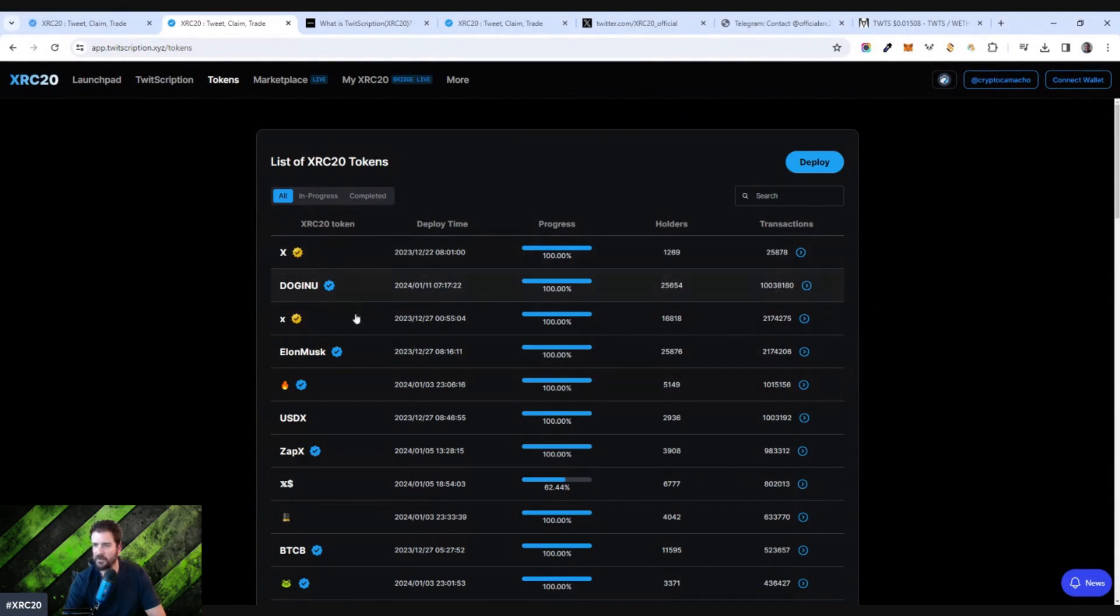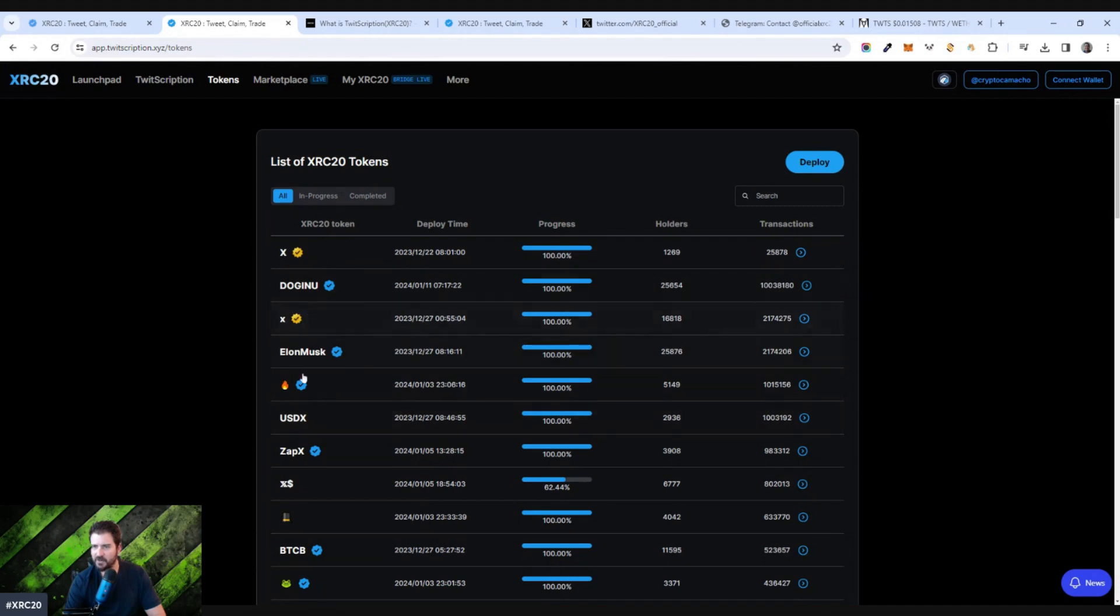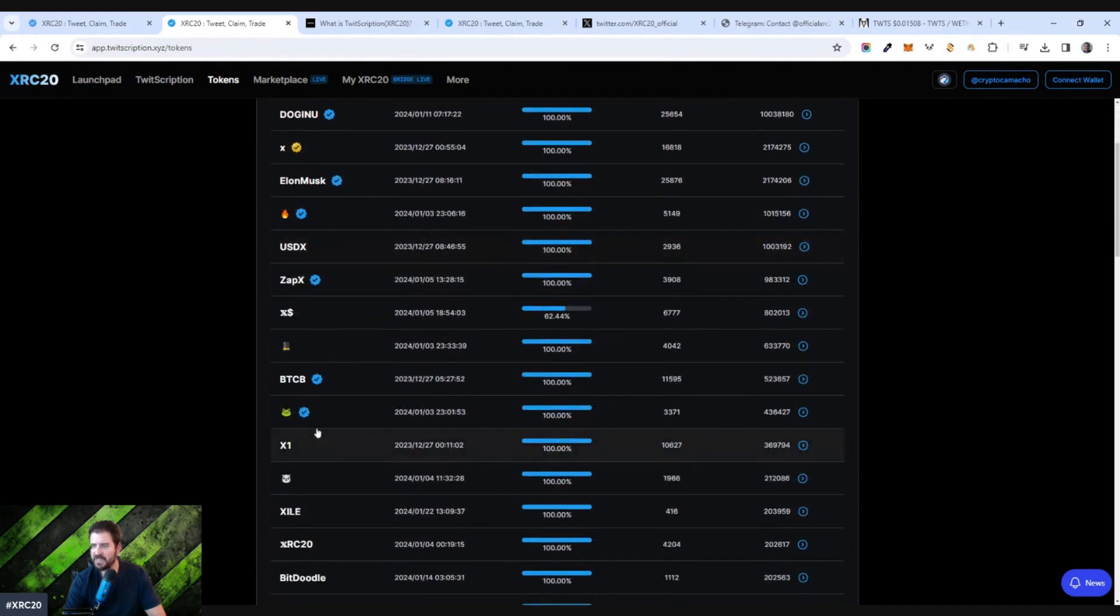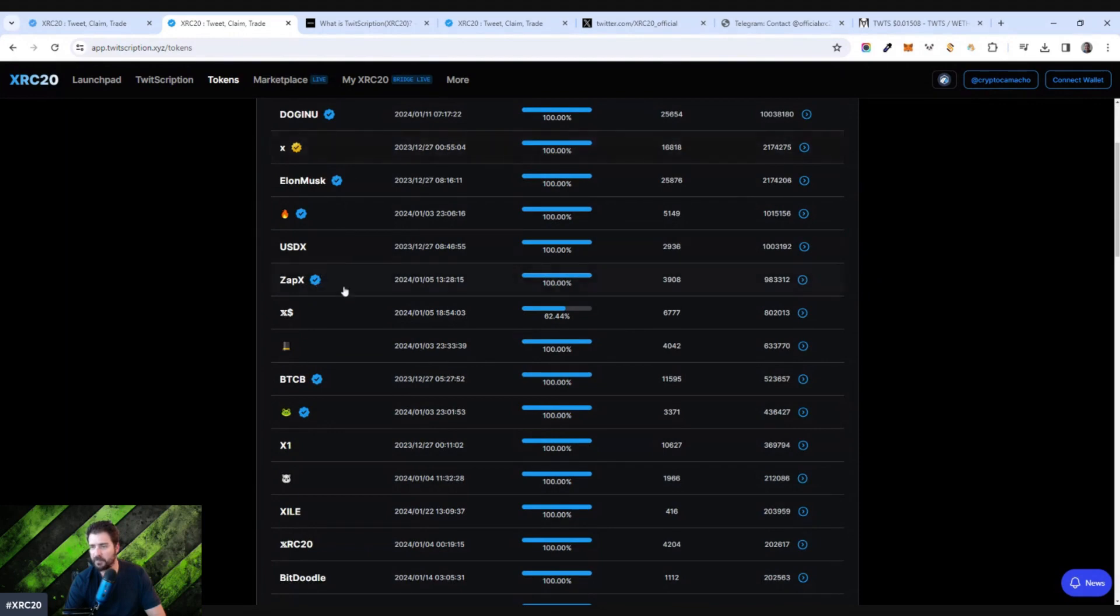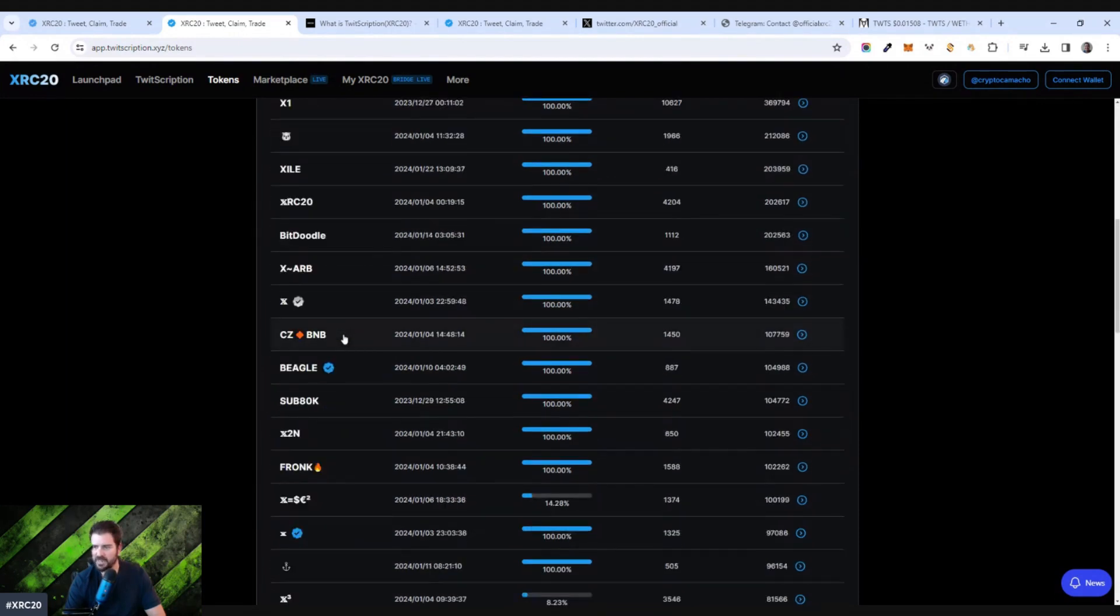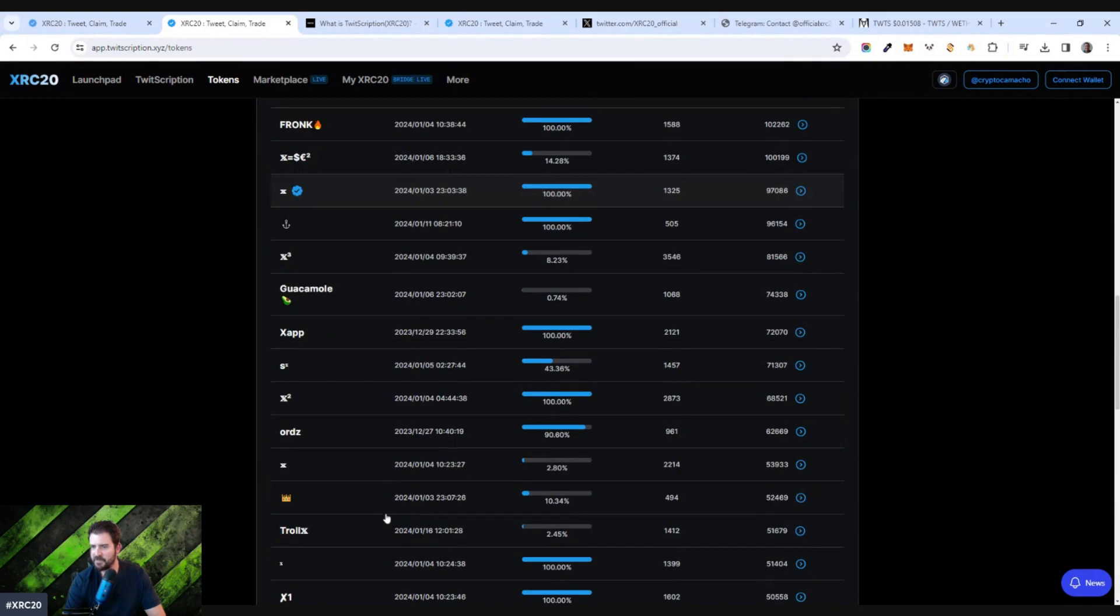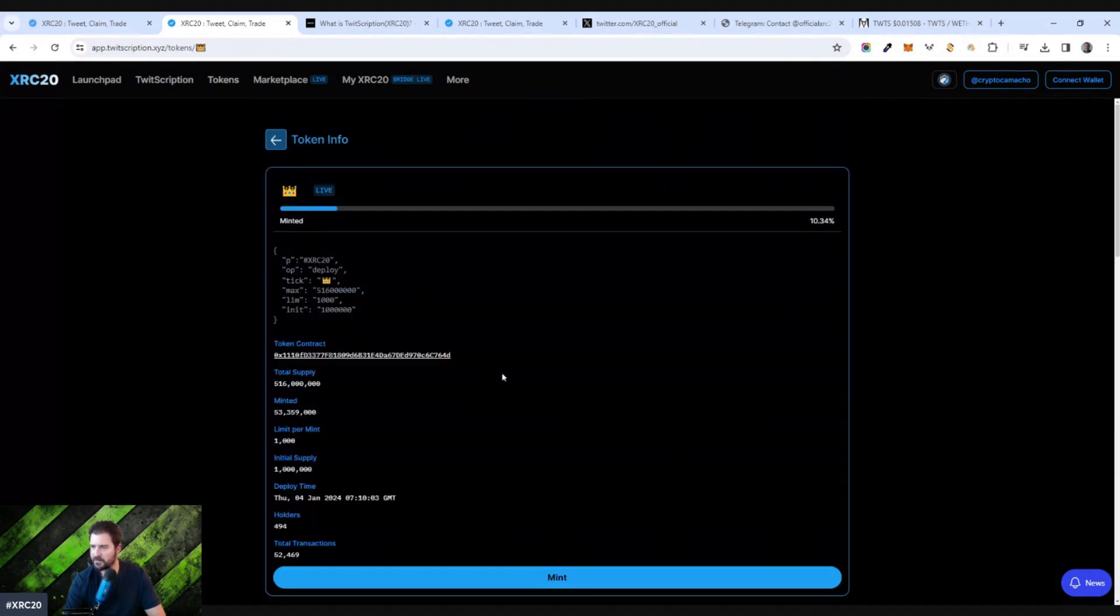X, Doginu, Elon Musk, USDX. Here's all the tokens that have already been minted or sorry, already been deployed. Some of them can be minted. Like this one, X dollar sign can still be minted. This one could still be minted. Crown sign can be minted. When you click on this,